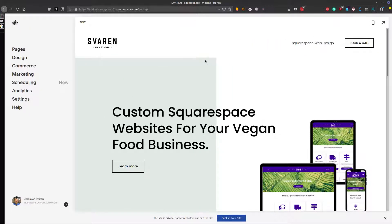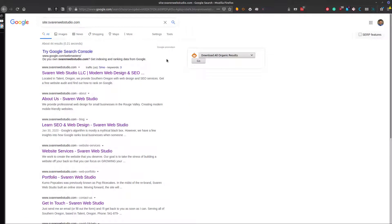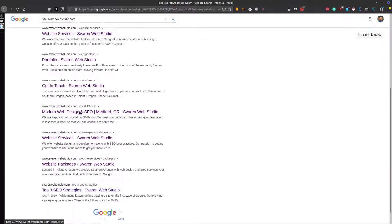To find out what URLs you need to change, the best place to start is actually going to Google and typing in site:SeverinWebStudio.com — or yoururl.com — and this will come up with every URL that Google has indexed.